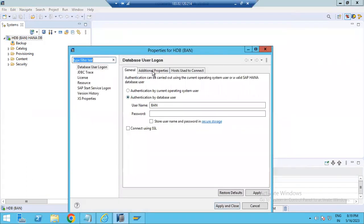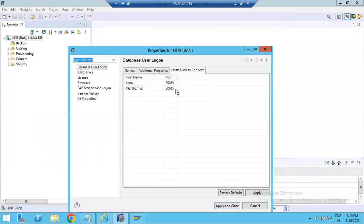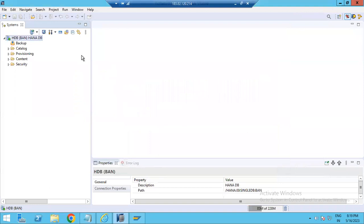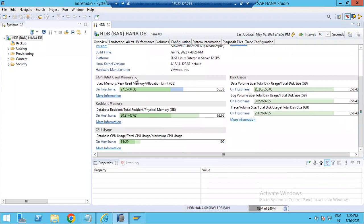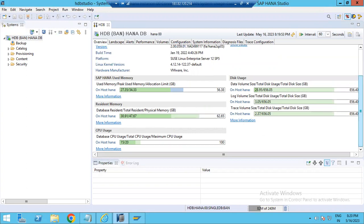Based on your requirement, you can use any of these options. If you click Properties, you will see all the properties related to the HANA database, such as additional properties, host to connect, port number, and hostname. If you double-click on the database, you can see an overview showing all HANA database details: used memory — currently 56.3 GB allocated — disk space, CPU usage, and more.